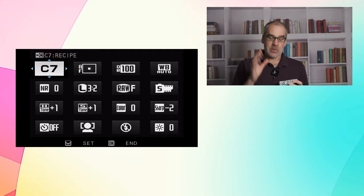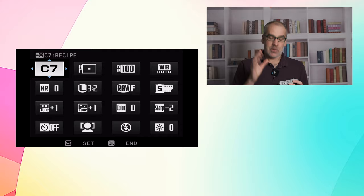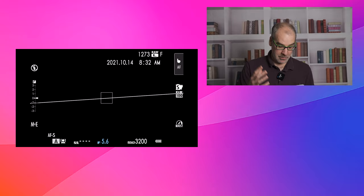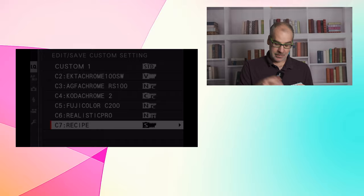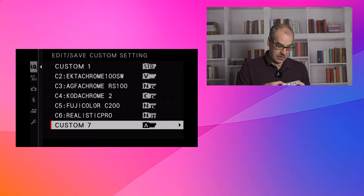Now, if you want to reset this and restart a recipe from scratch, you would hit menu OK. You're going to go back down to the IQ menu to the third page, edit, save custom setting. You'll scroll down to the one you want to reset. We're going to go to C7 and you would hit reset and it's going to ask you OK. And what this does is it resets all of the settings to the default. So you can actually go through.